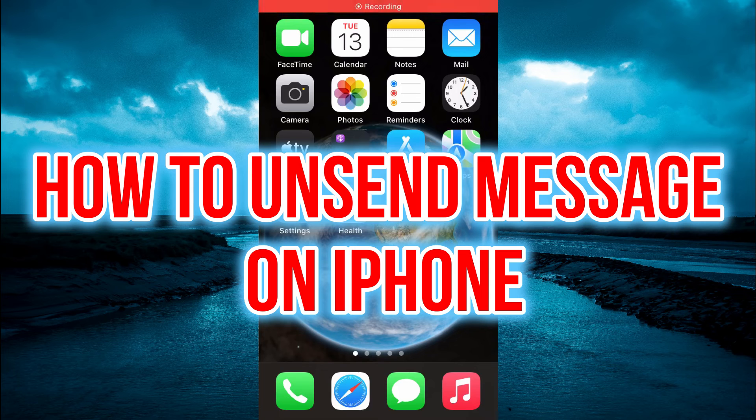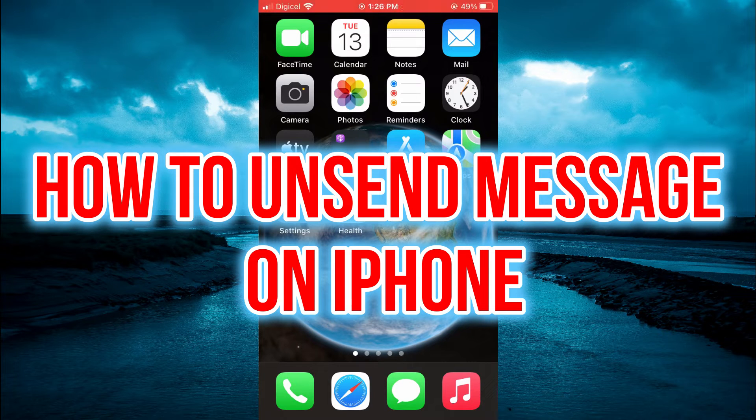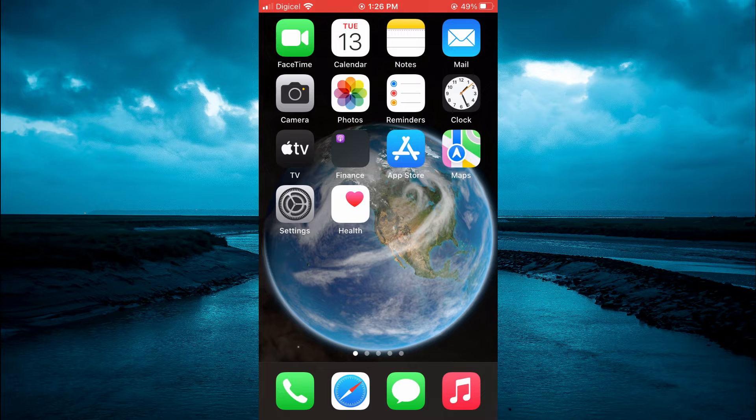Hello, welcome to Simple Answers. In this video, I'll be showing you how to unsend message on iPhone.